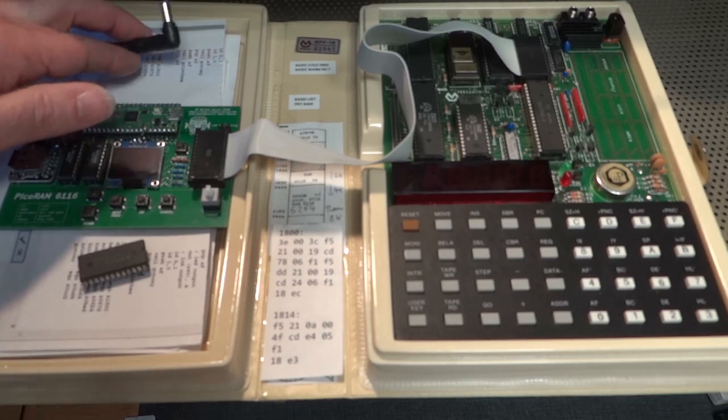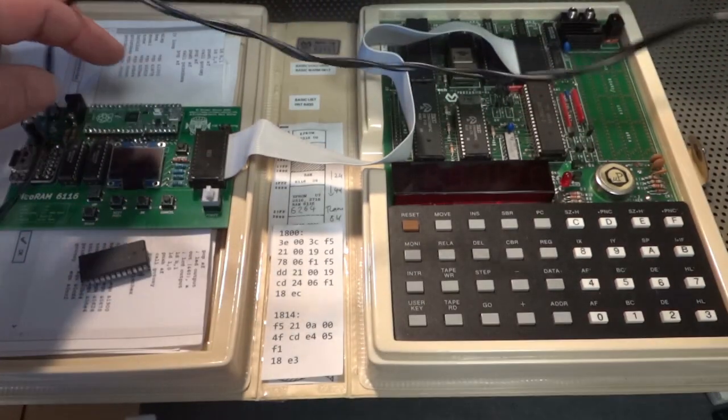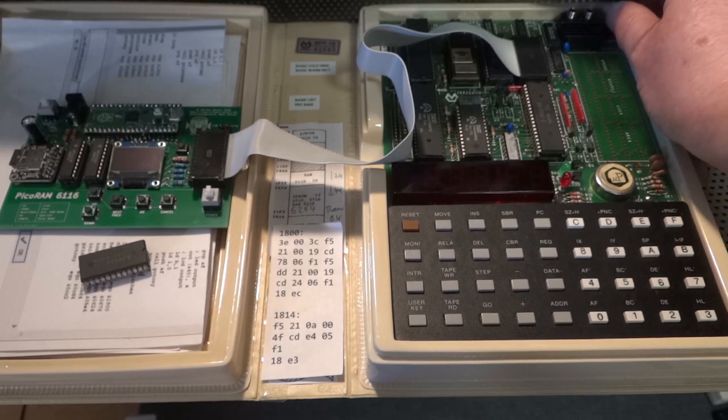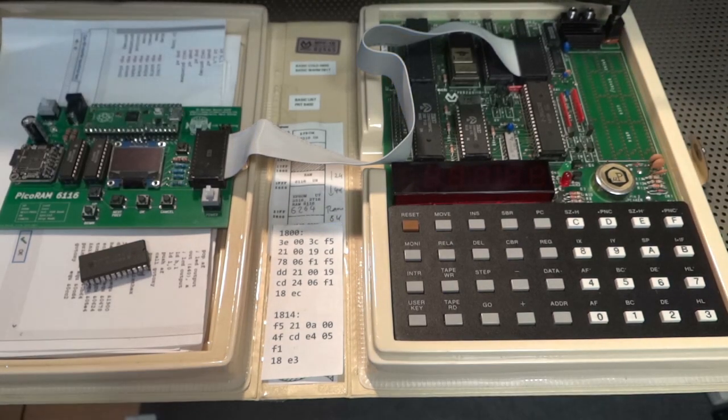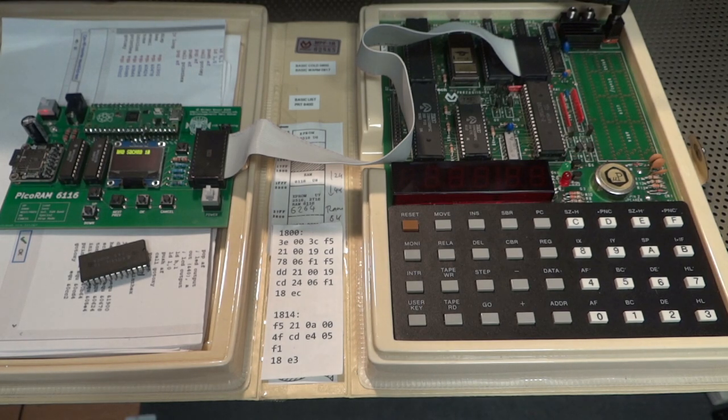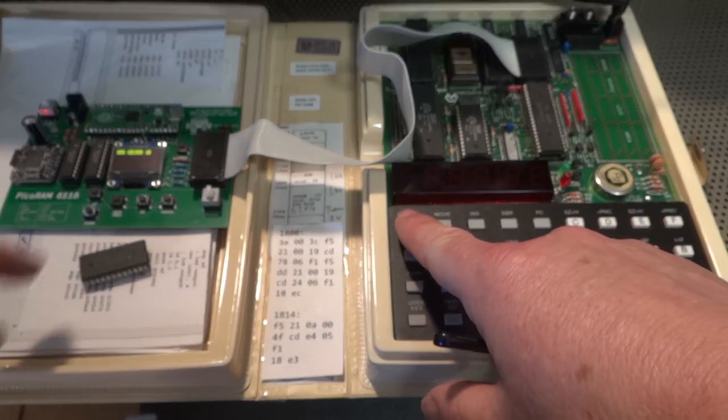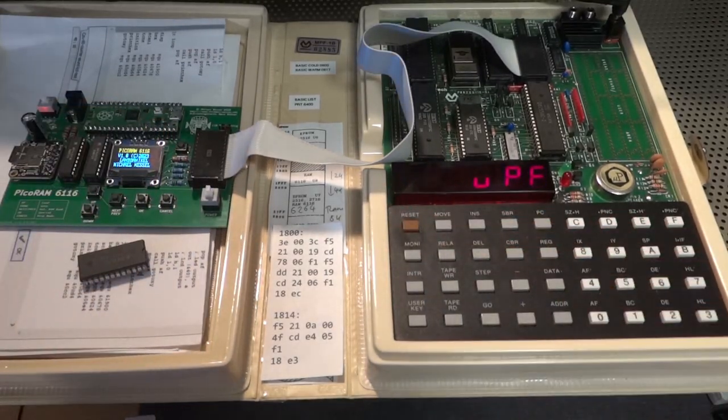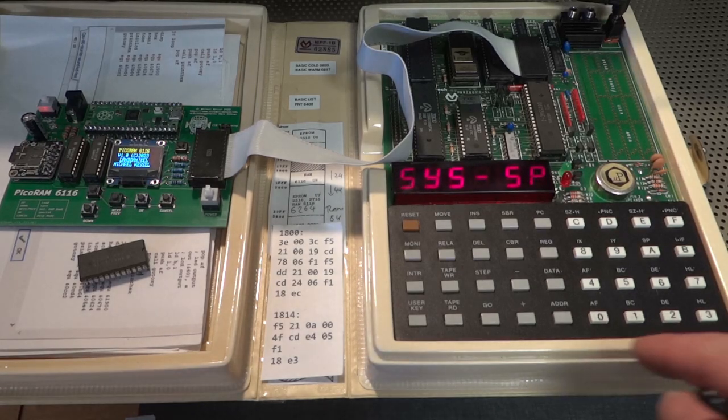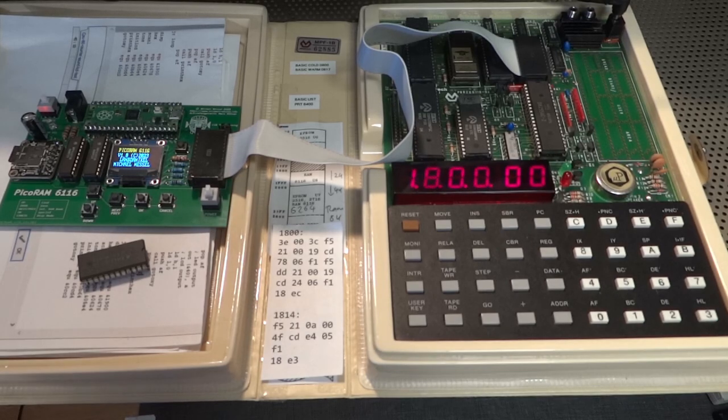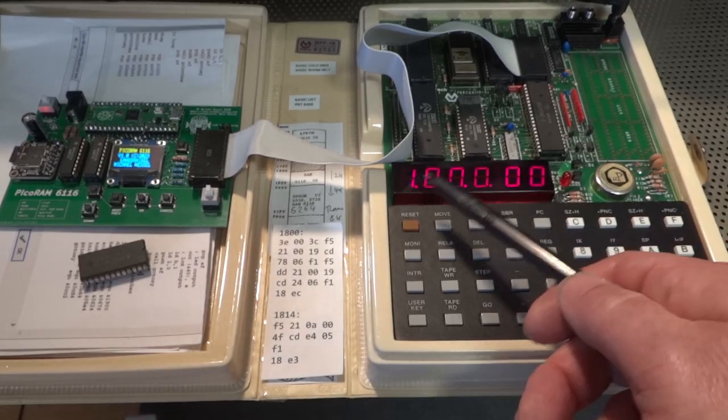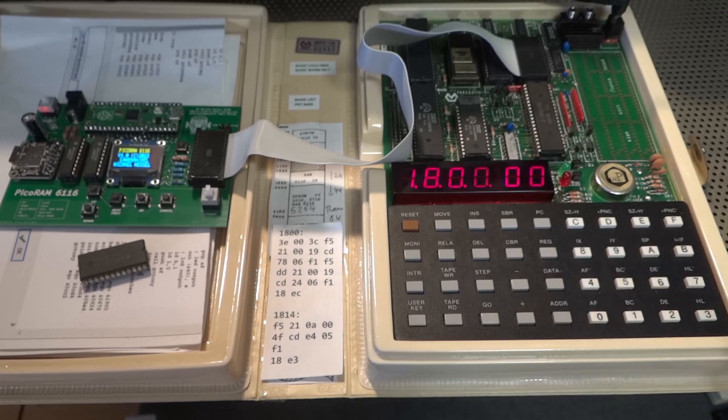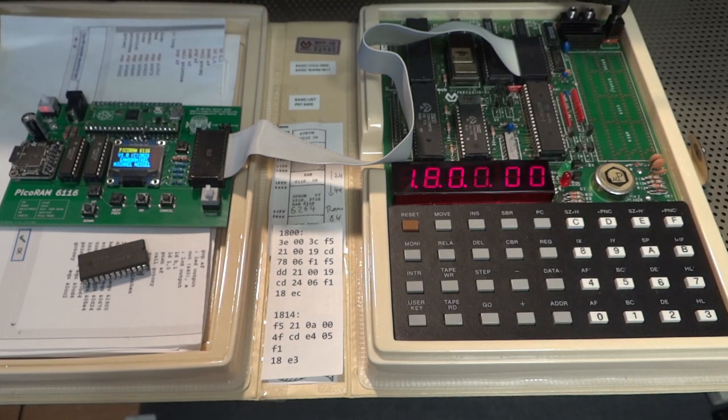So in principle that should also work with other machines that use the 6116 and it's powered over the power lines of the SRAM chip itself. And to fire it up you actually have to hold down reset and you see that it then fires up as usual and the SRAM emulation is available now from addresses 1800 to 1FFF, 2 kilobytes.